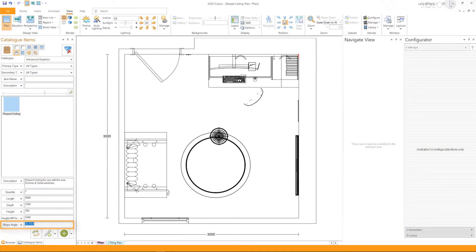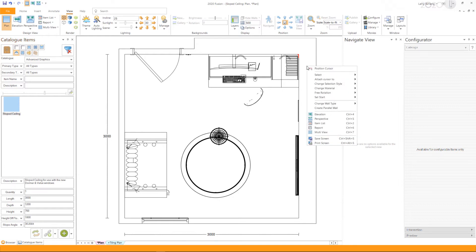The next step is to place your cursor to the wall you would like to add your slope ceiling. Right-click on the wall.